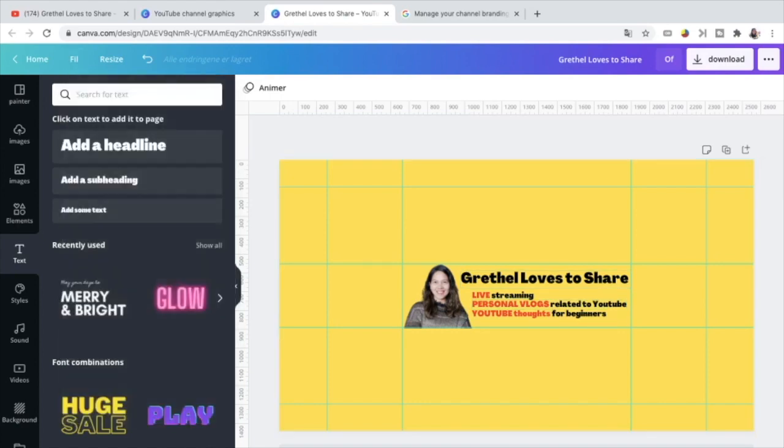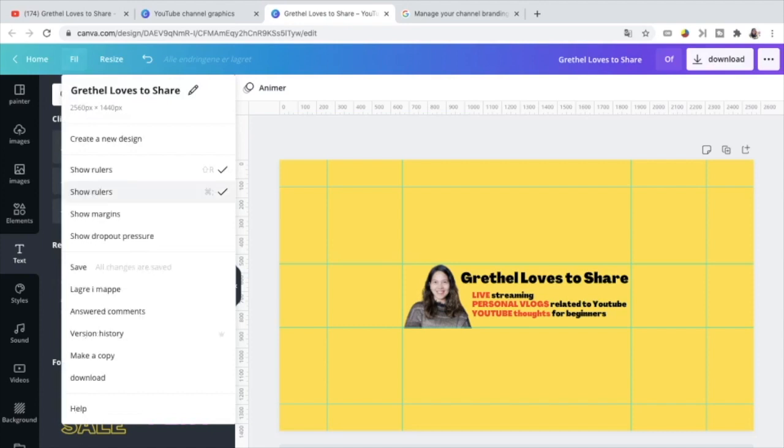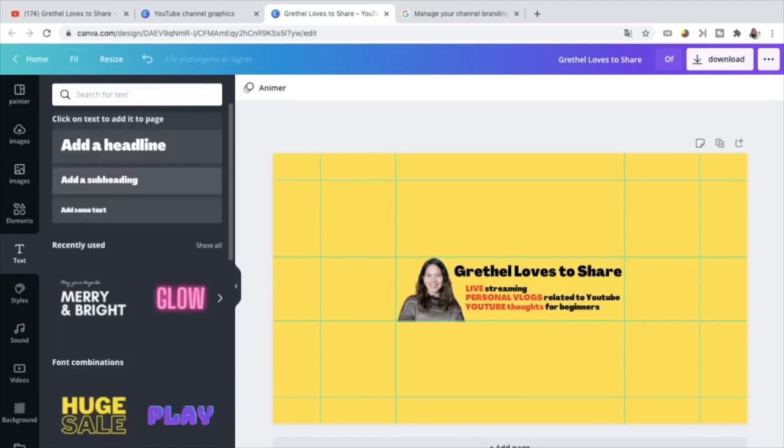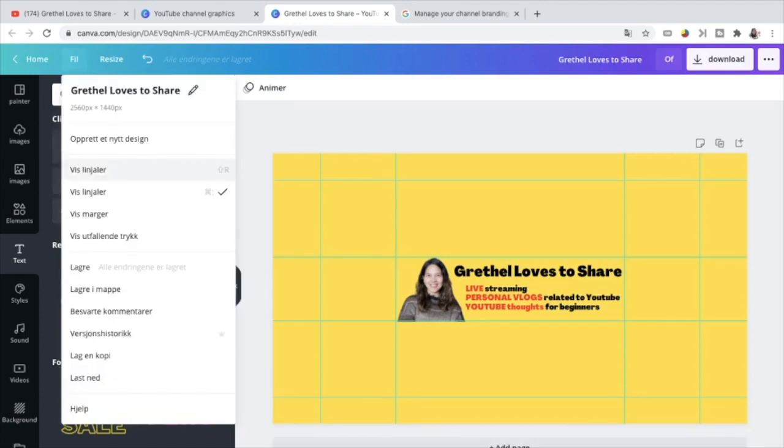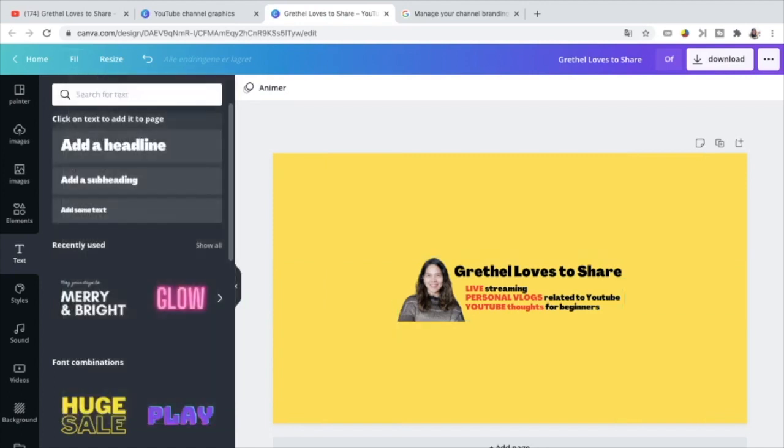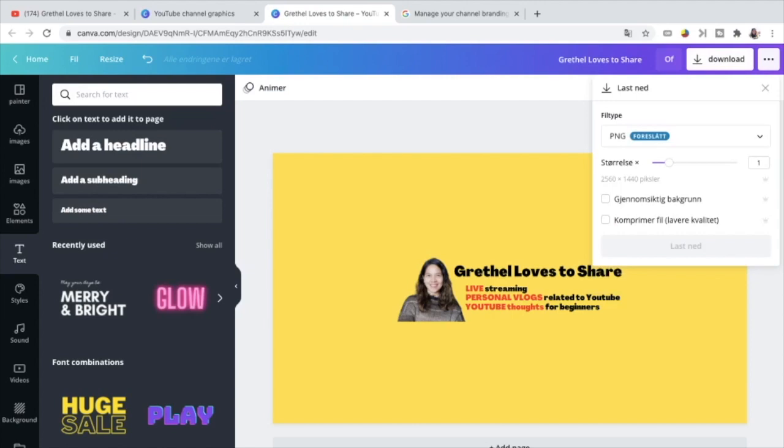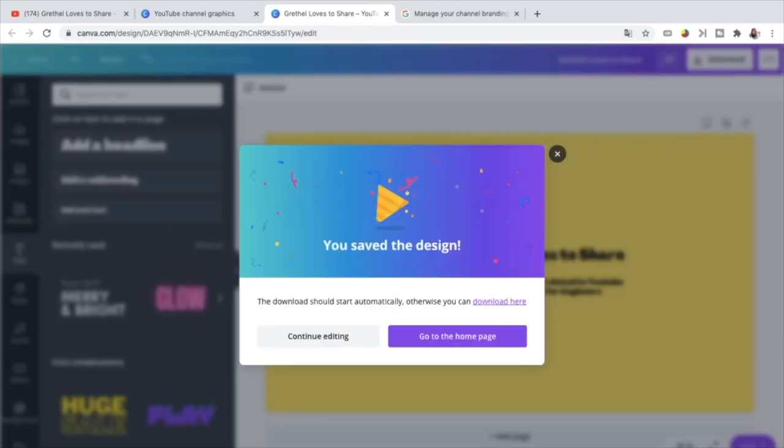Now that this is done, I just have to remove these rulers, these lines here. So just go back to this part and take that and take that and download. Okay.